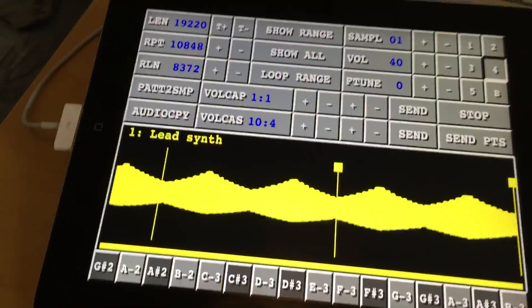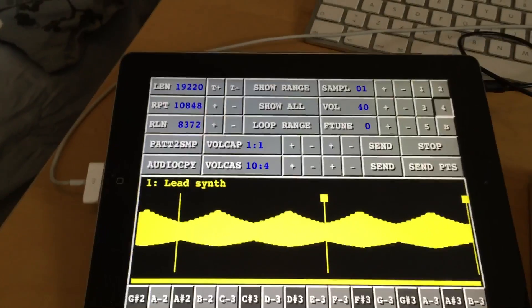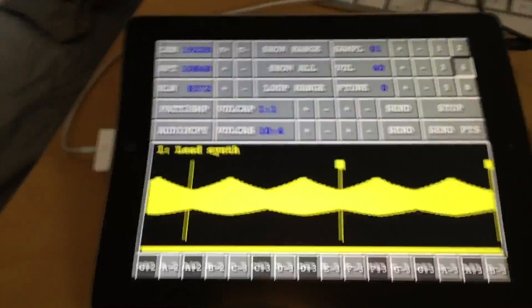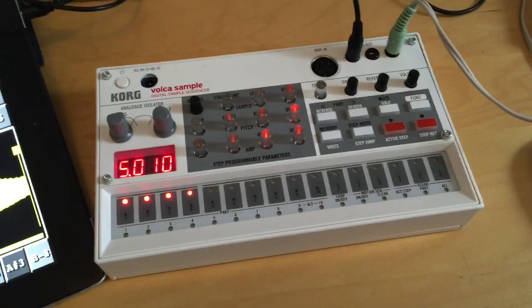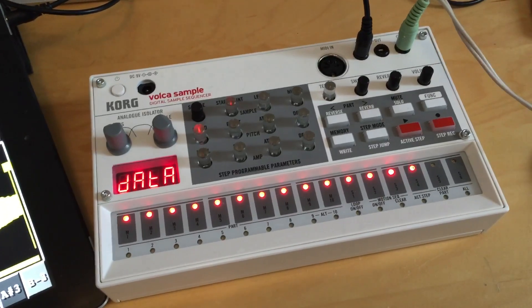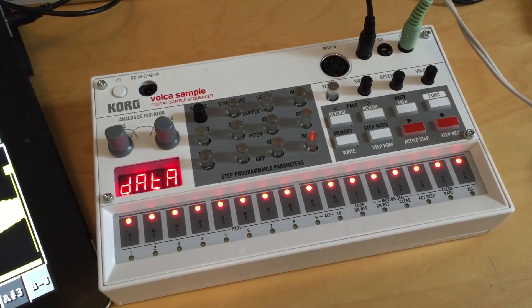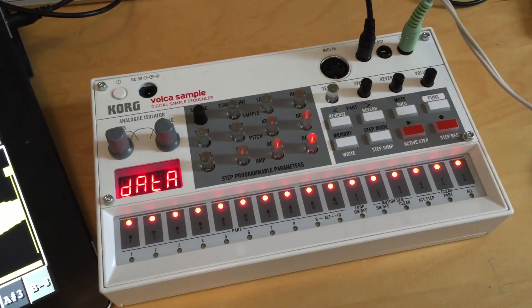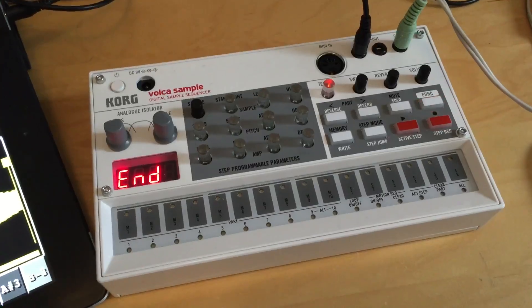Let's connect the sync cable — like that — and I will press the send button. You can see it says 10, meaning it is now sending the sample to sample slot number 10, then continues with 11, 12 and 13. There we go, everything is done.